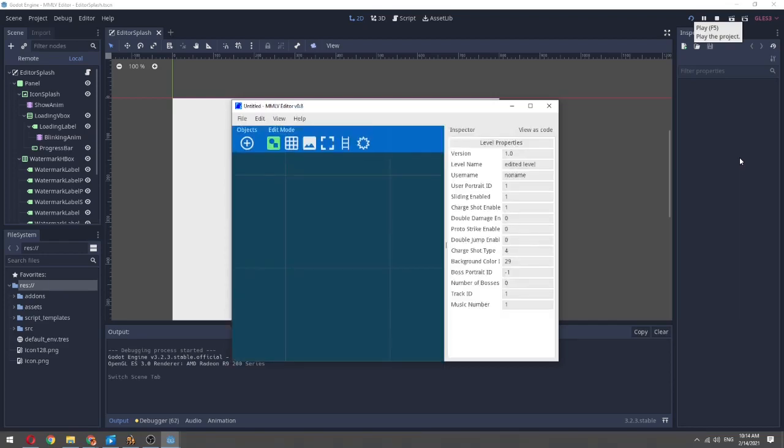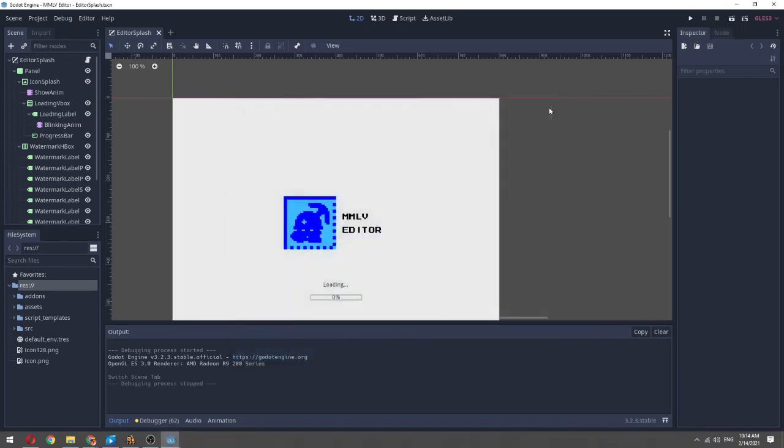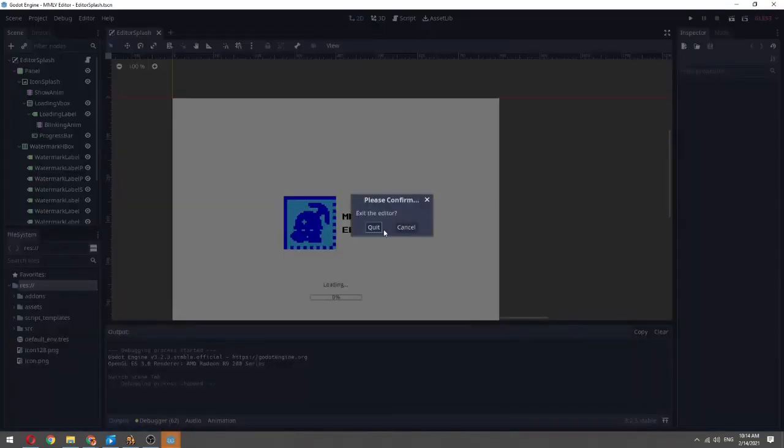And there we go. So yeah, that's basically how to run it.